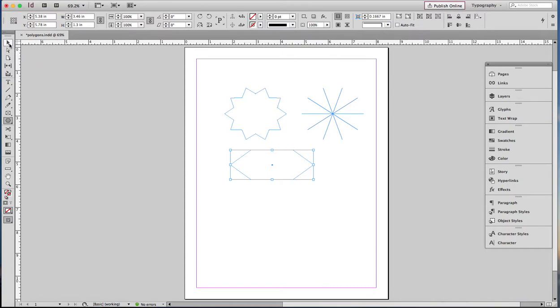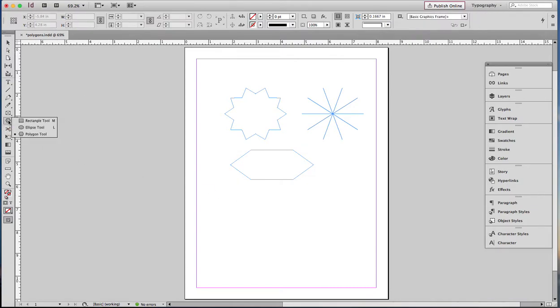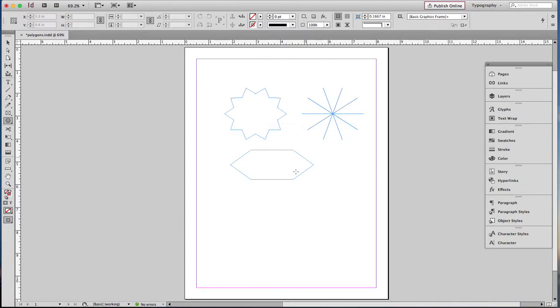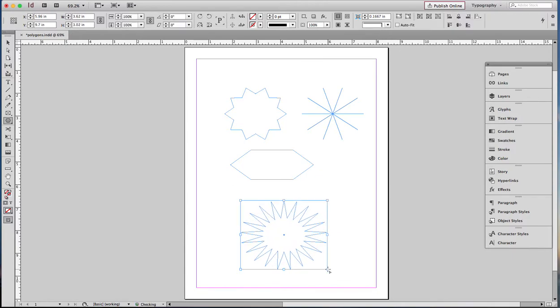Now let's say I decide that I want to have something more like a star. Double click on this and let's give it 21 sides and some kind of an inset that's a little more drastic than what we've had before. Click OK. All right, this looks like a starburst in an ad.